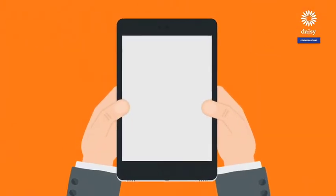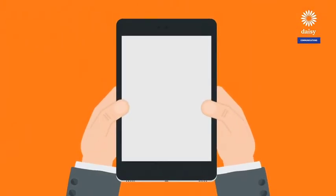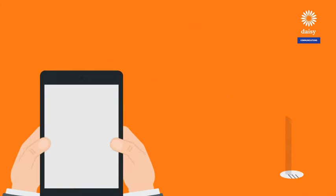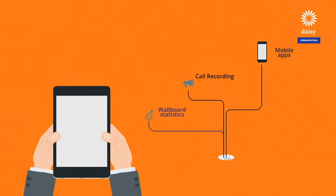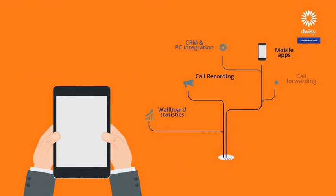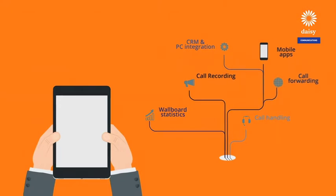Daisy-hosted voice is a complete business communication service that provides an extensive range of capabilities, all done through its easy to use web and mobile interfaces. Standard features include call recording, wallboard statistics, mobile apps, CRM and PC integration, call forwarding, call handling, and more. All of the features are available at any time, no matter where you are.